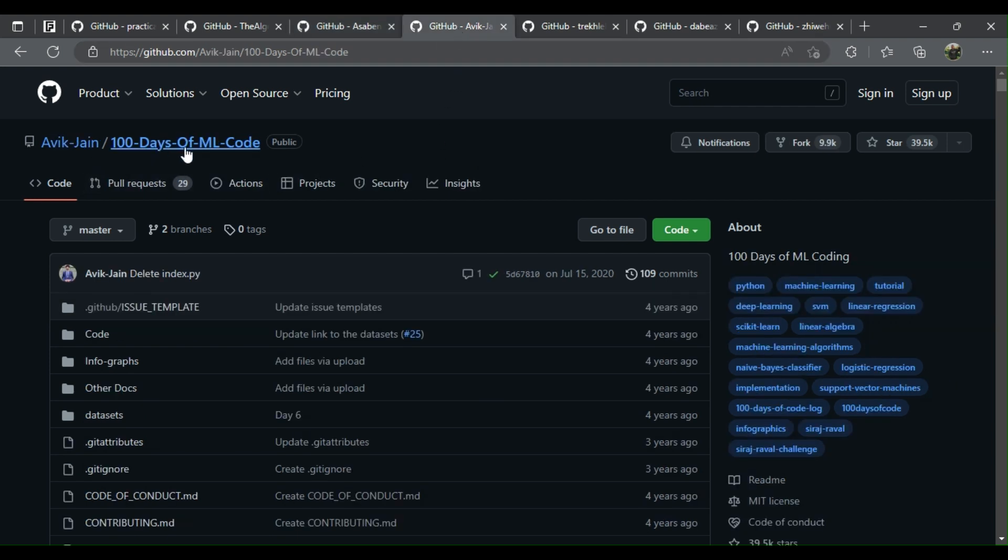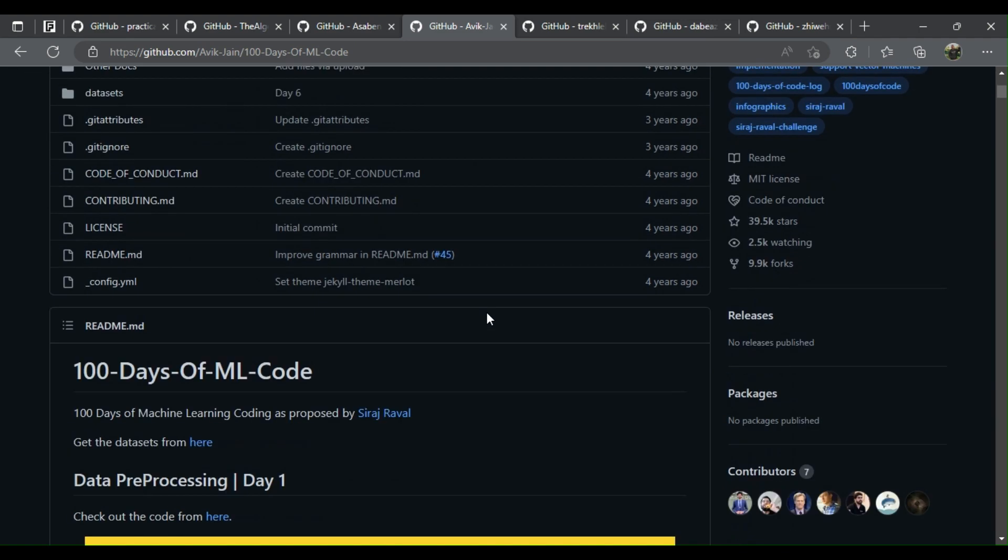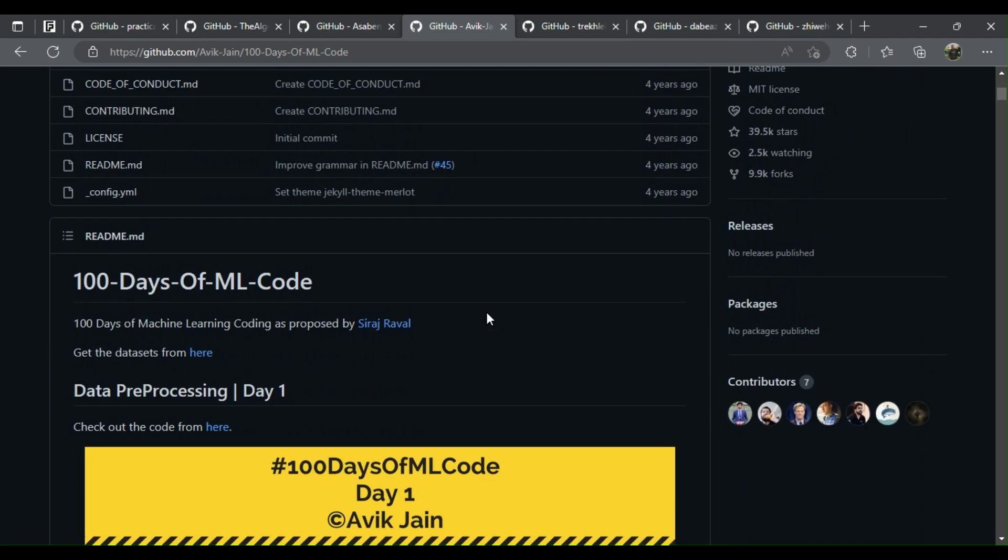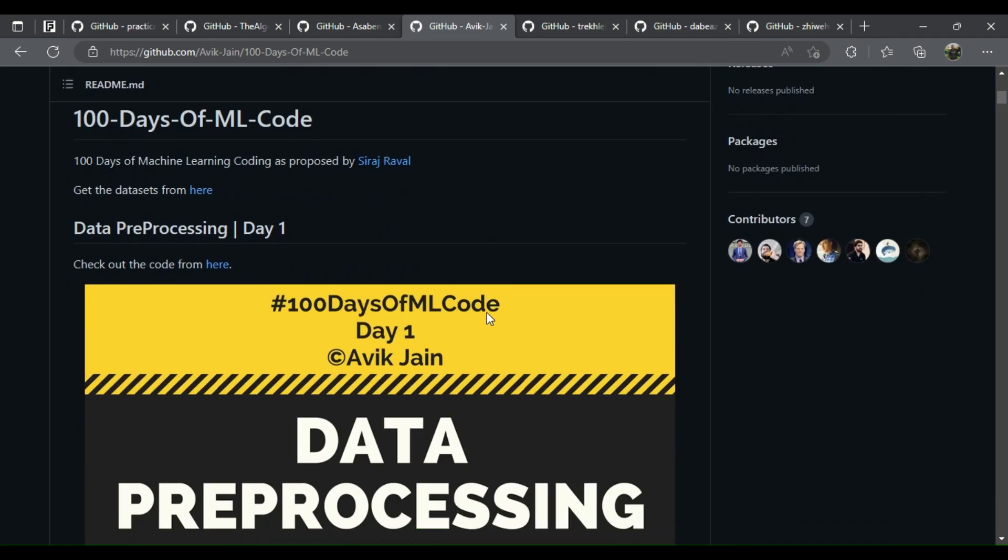4. 100 days of ML code: a great resource for learning ML, high quality infographic explanations.